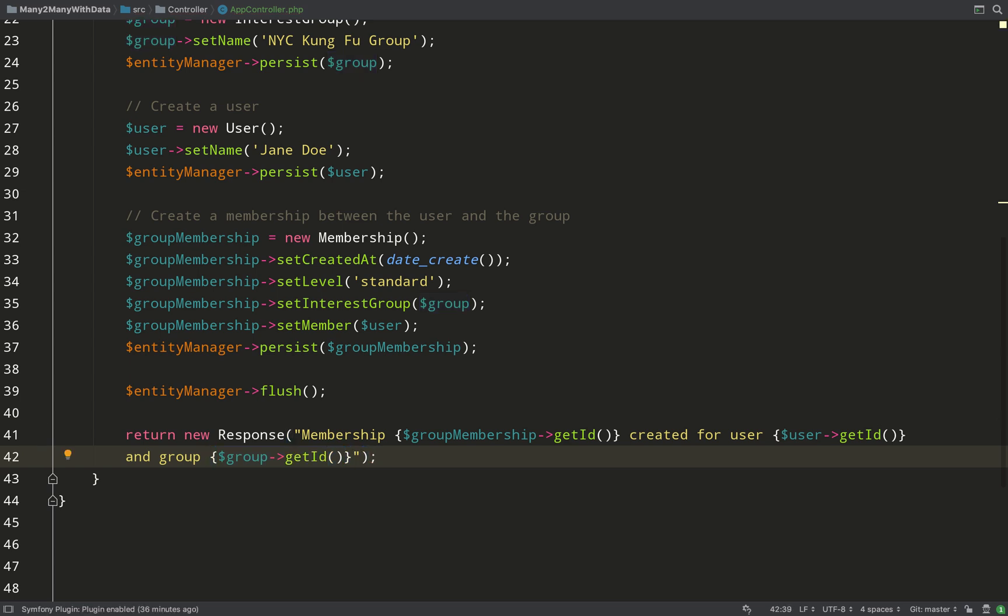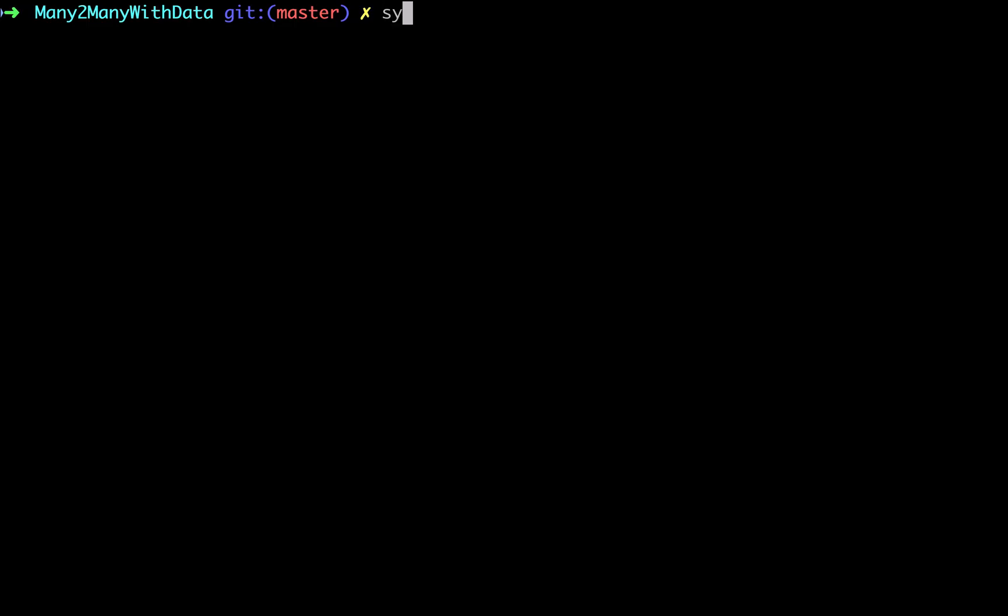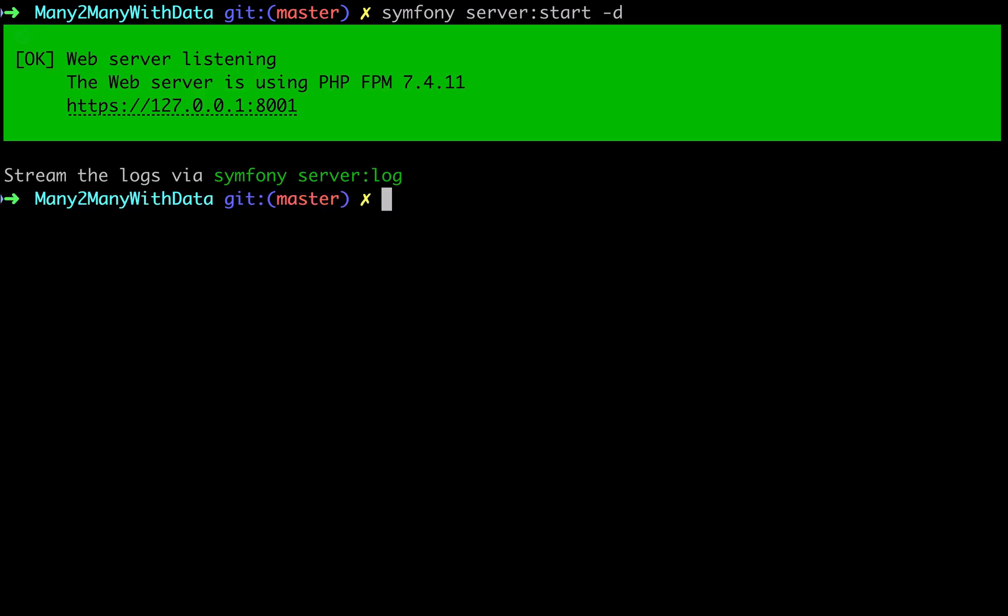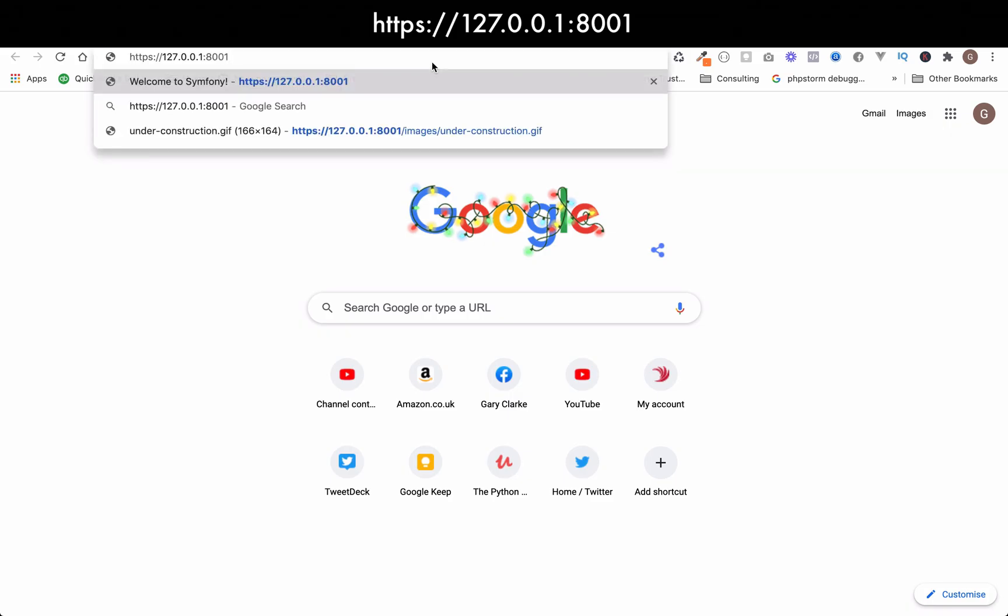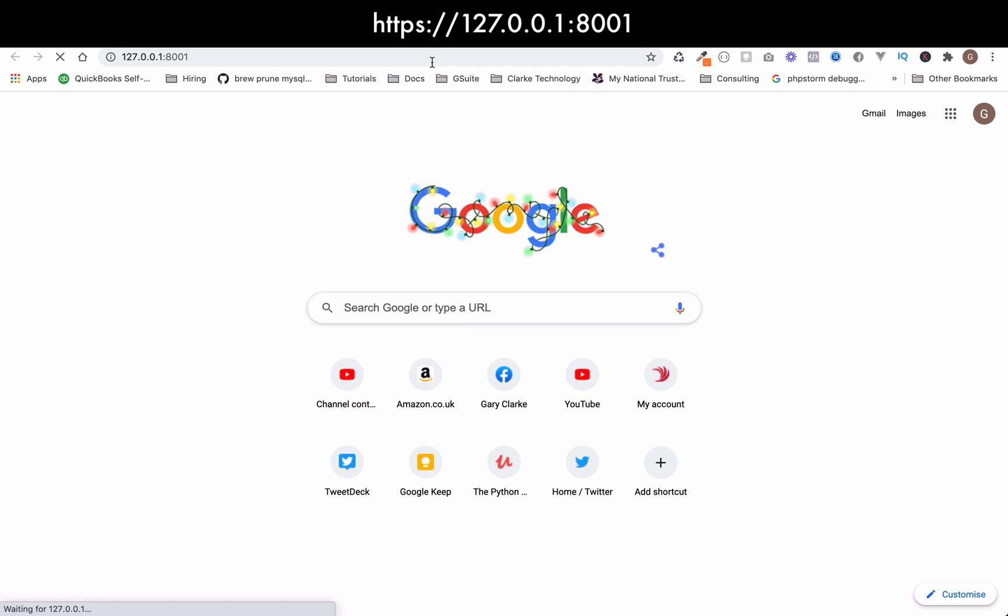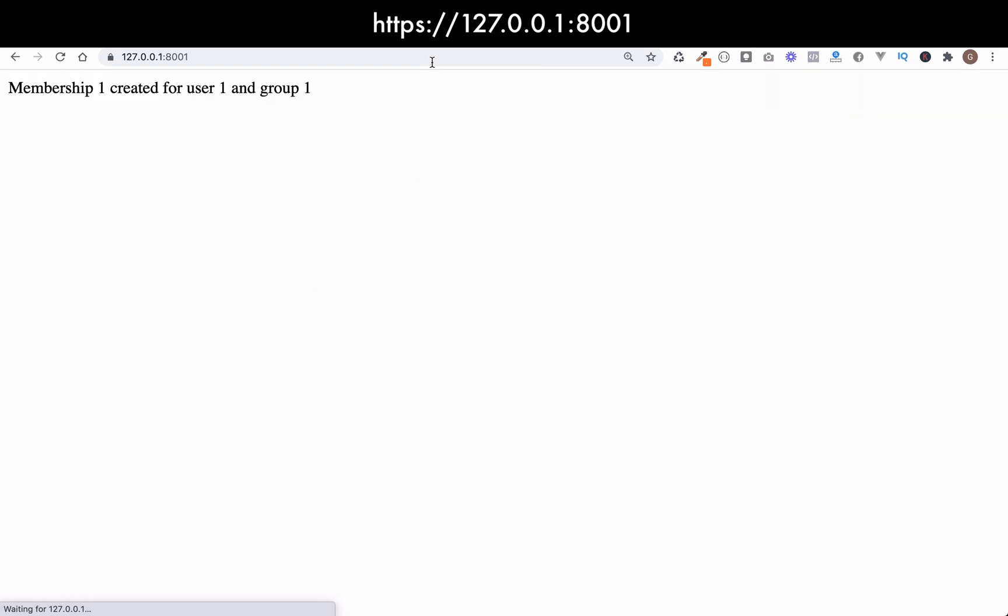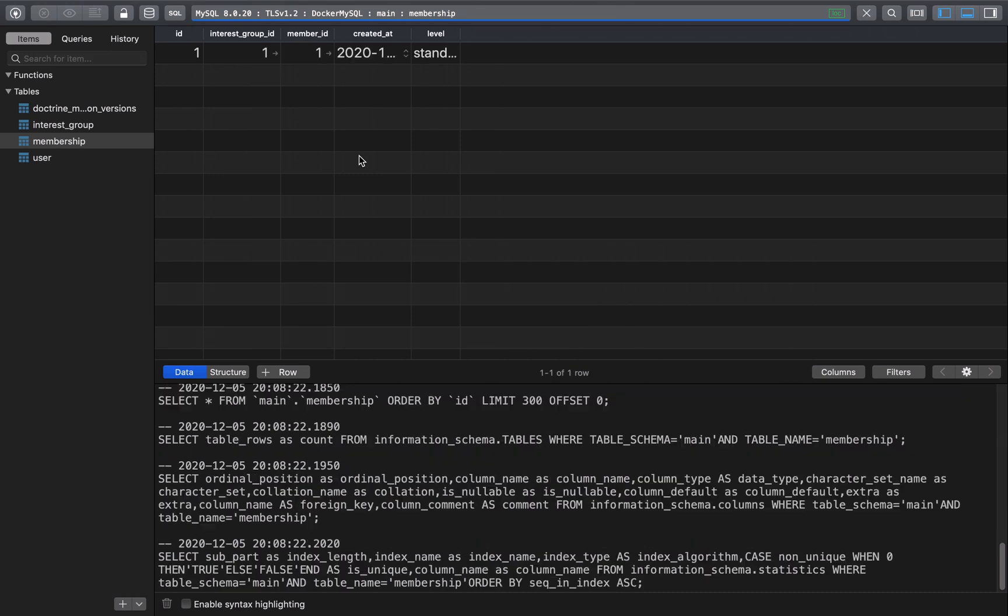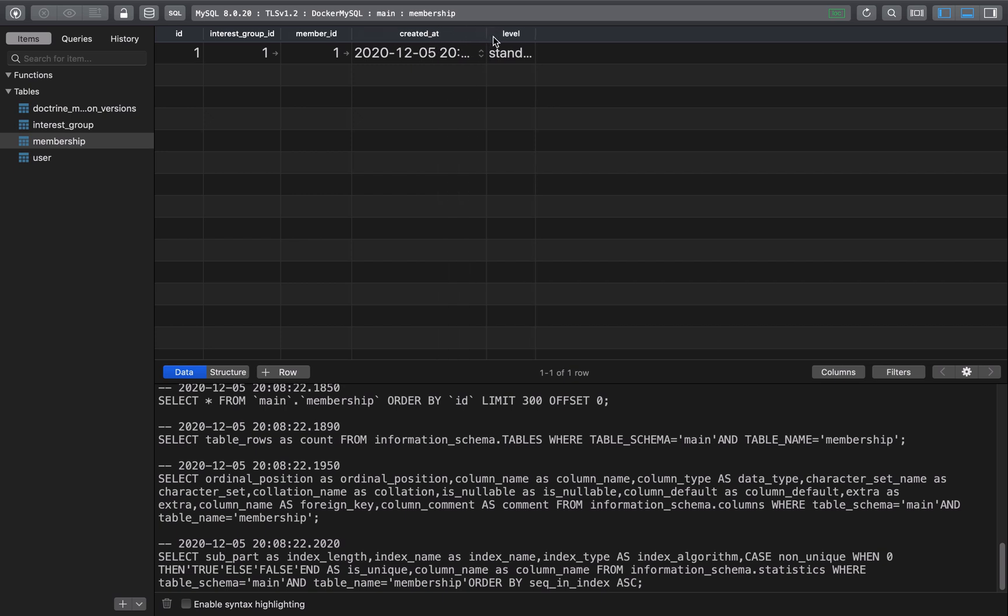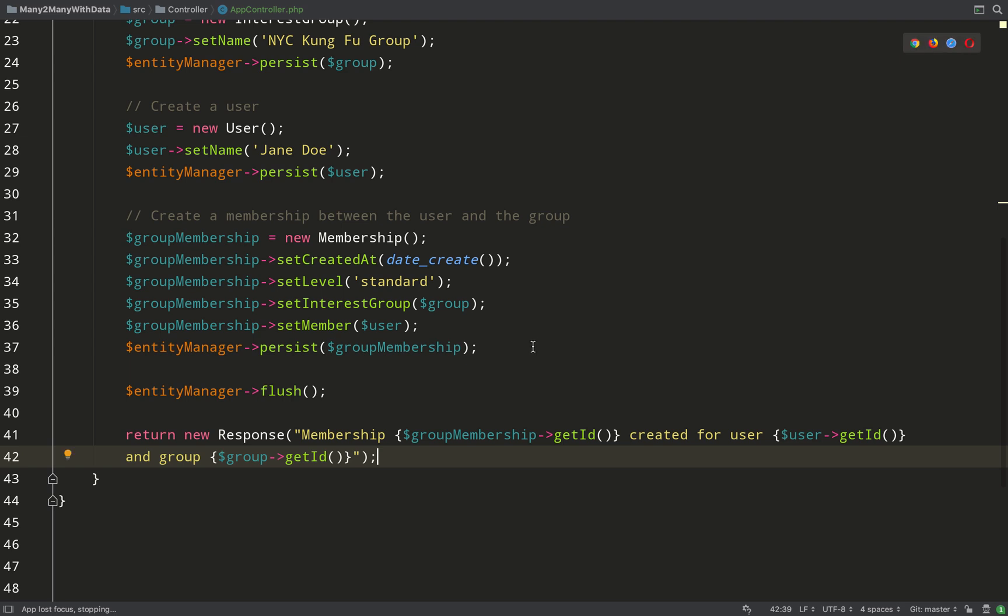So over to the terminal, let's start up the server. The way I do that is with symfony server:start, and the -d means run this in the background so I get my terminal back. Just paste that into the browser and let's see what we get. Great stuff. Membership one created for user one and group one. Give our database tool a refresh and everything seems to have worked there. So ID's been inserted in the database: interest_group_id, member_id, created_at and level. Perfect.